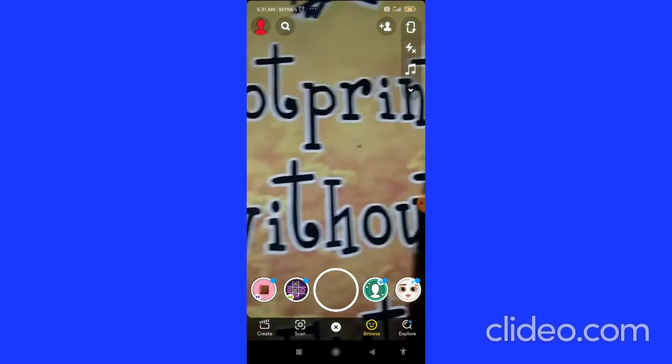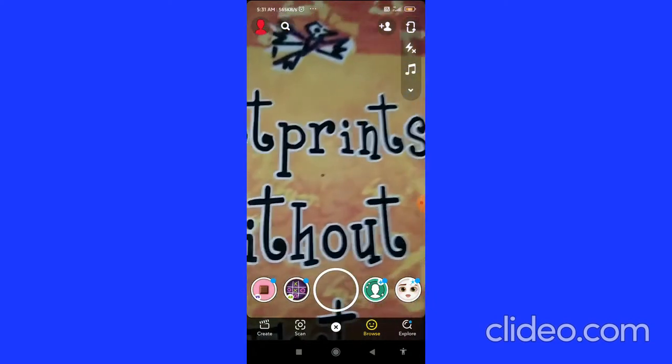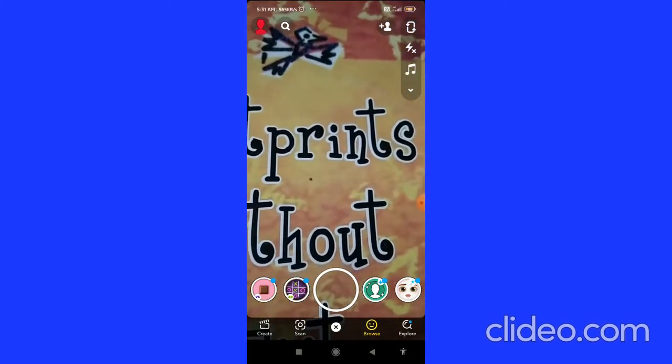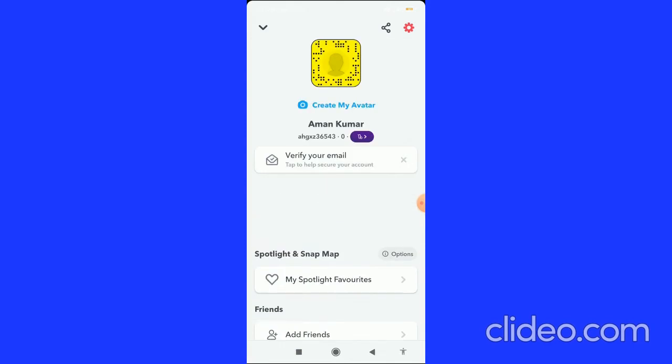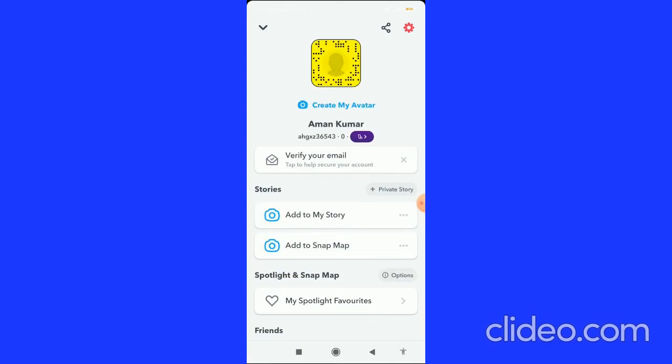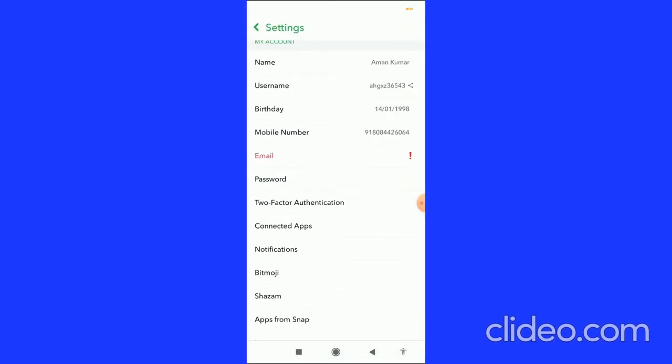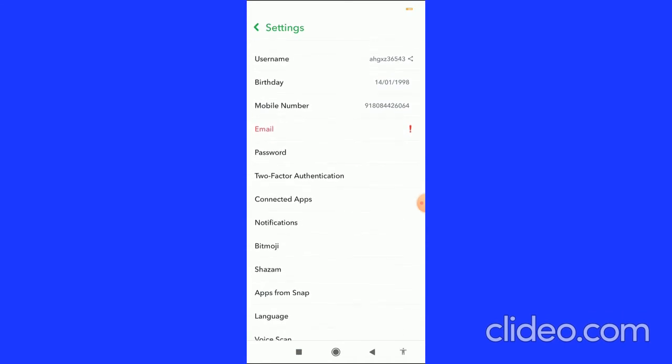to your Snapchat account and click on your Bitmoji in the top left corner. When you click on your Bitmoji, you'll come to this page. Then you need to click on the settings in the top right corner, and here you can see the notification settings in